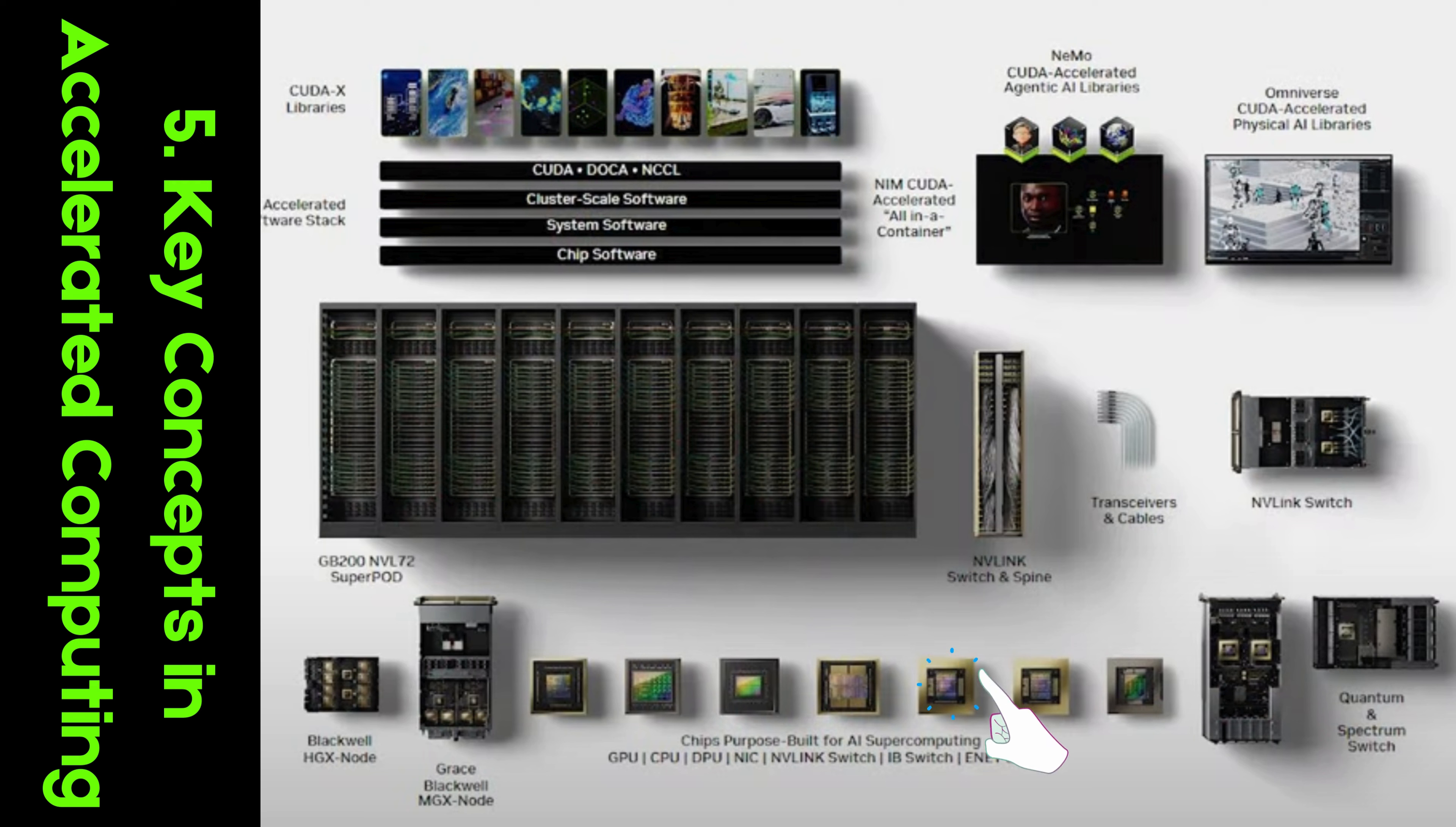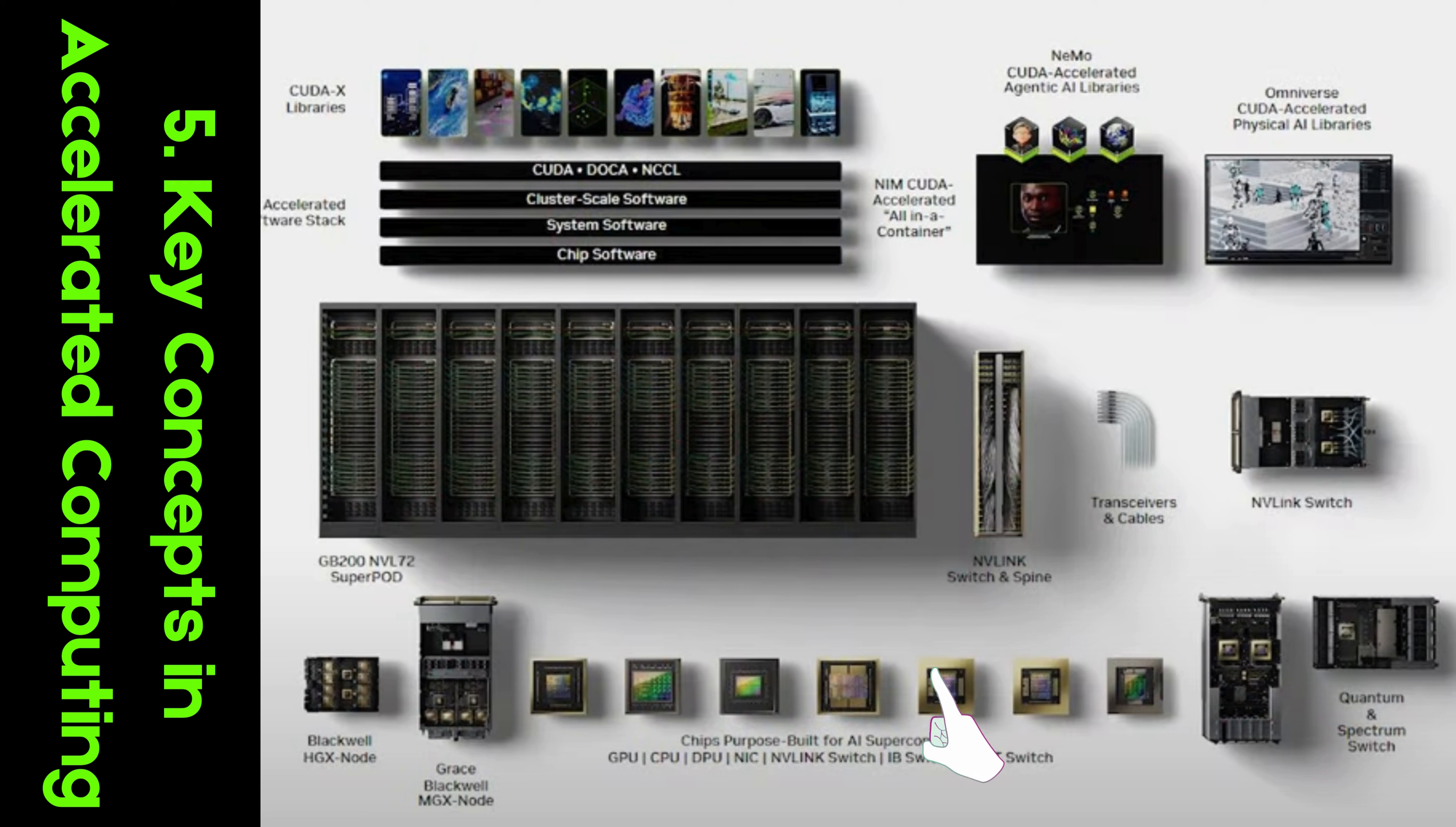Moore's Law and beyond. NVIDIA has defied Moore's Law, surpassing traditional limits of transistor scaling. Their innovation across the full-stack, from chips to applications, has led to exponential growth in computing power.